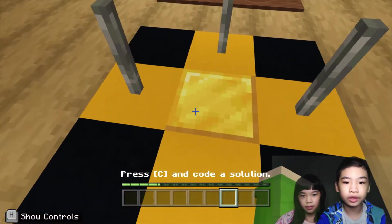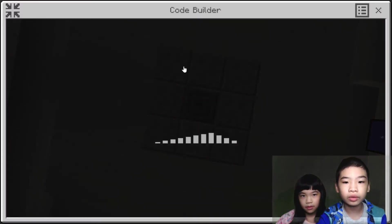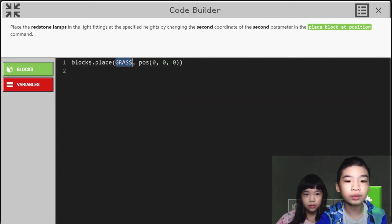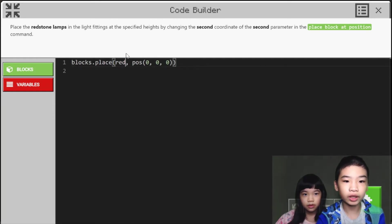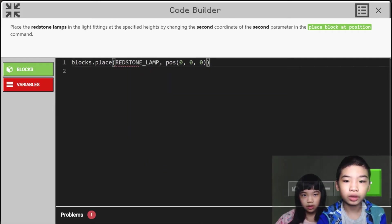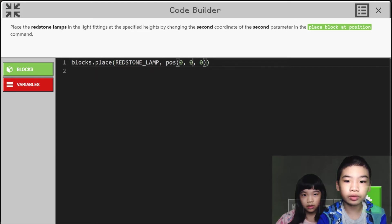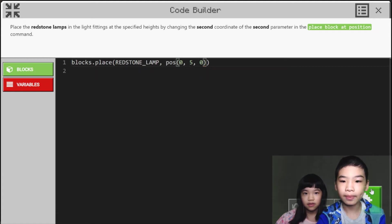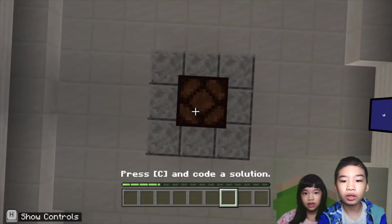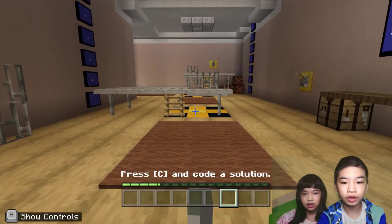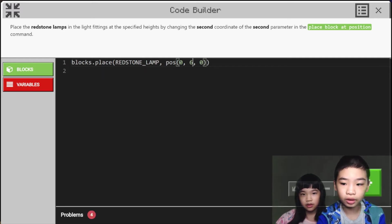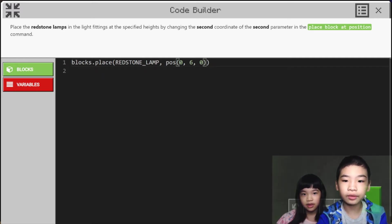First we are going to stand on the gold block. I'm going to change the middle number and also change the block. We're going to change the brass block to redstone lamp. Then we're going to change the middle number — let's try 5. Let's see if it's high enough. Okay, it's not high enough. Let's try 6. We're going to change the 5 to a 6. That's high enough. Then we're going to turn on the lights.